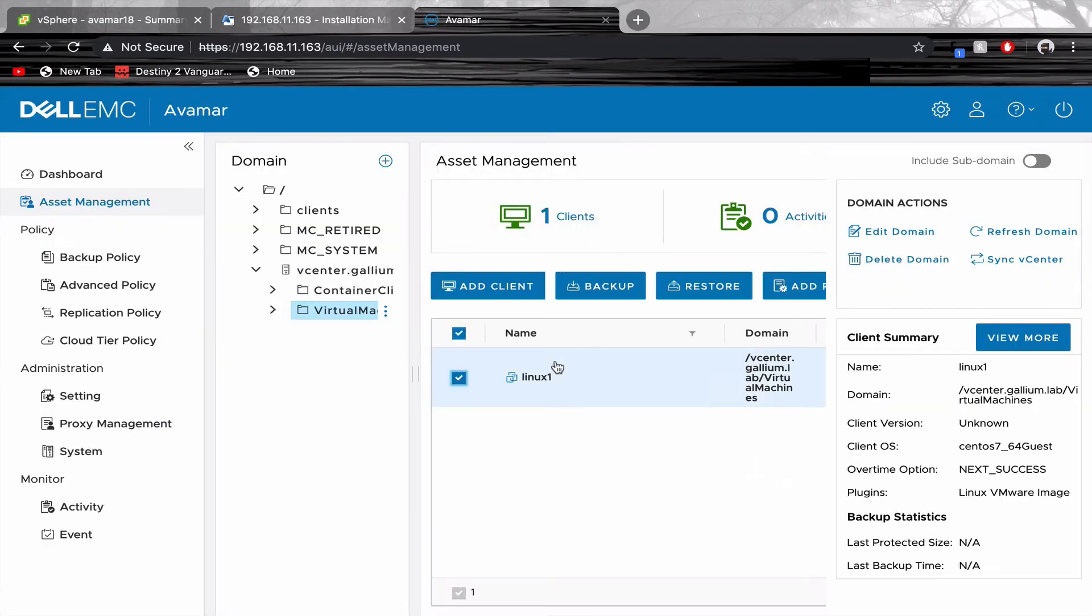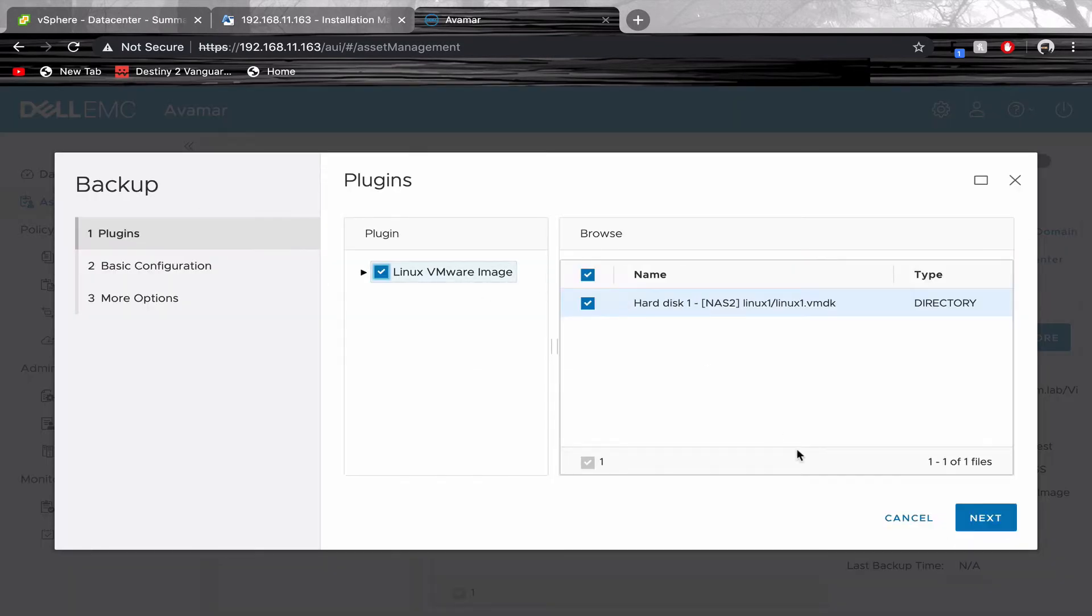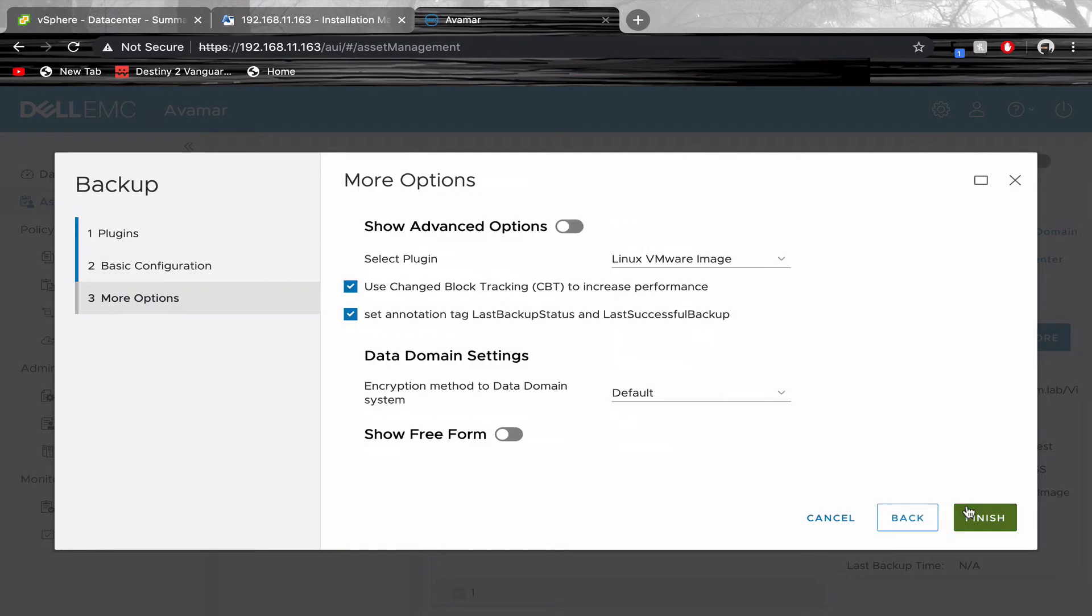Select your virtual machine client and click Backup. Select the whole image. Adjust the basic configurations and the options.